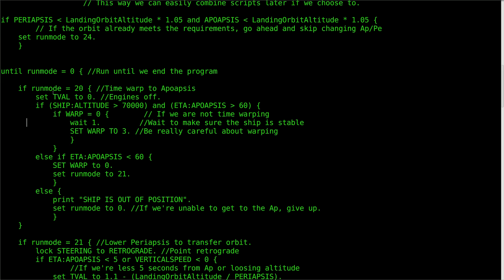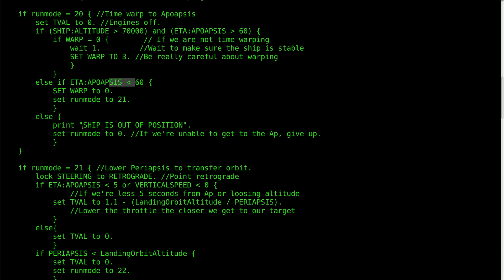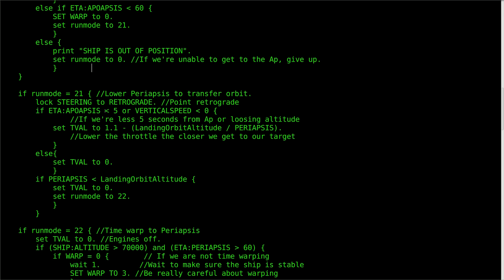Let's kick things off with run mode 20. This mode simply time warps to just before the apoapsis, provided that the ship is above the atmosphere. Once there is less than 60 in-game seconds until apoapsis, KOS will slow the game back down to regular speed and move to run mode 21. If the ship hits the atmosphere, the program will end, giving control of the ship back to the Kerbal. Run mode 21 waits until just 5 seconds before apoapsis and then burns retrograde until the periapsis is below the target parking orbit. Notice that you can use formulas for the values — the one I use lowers the throttle from 100% to 10% based on how close the periapsis is to the target, which helps to immensely improve the accuracy of the burns.